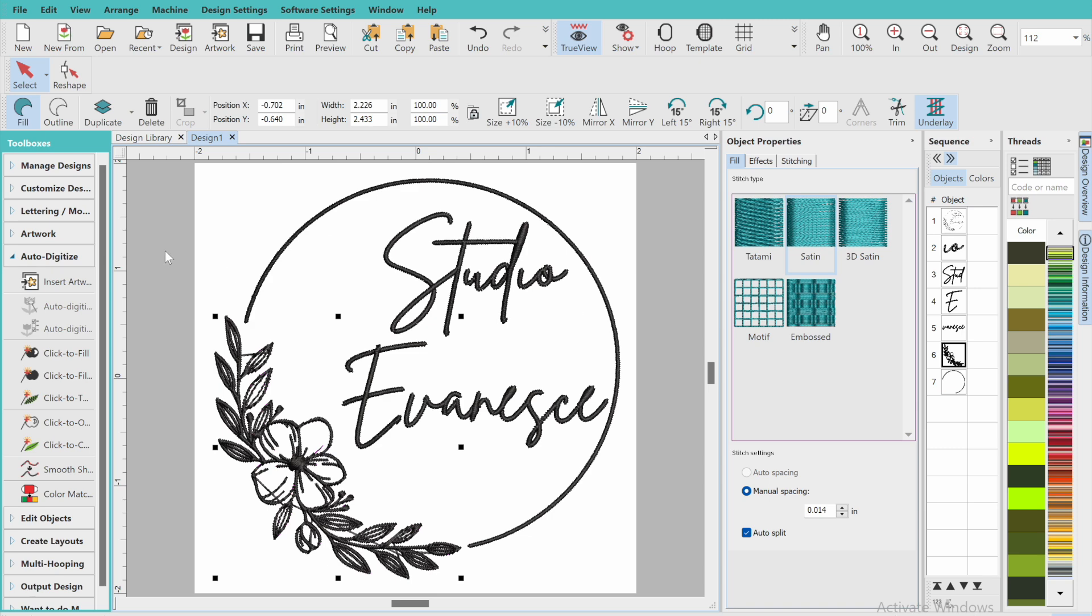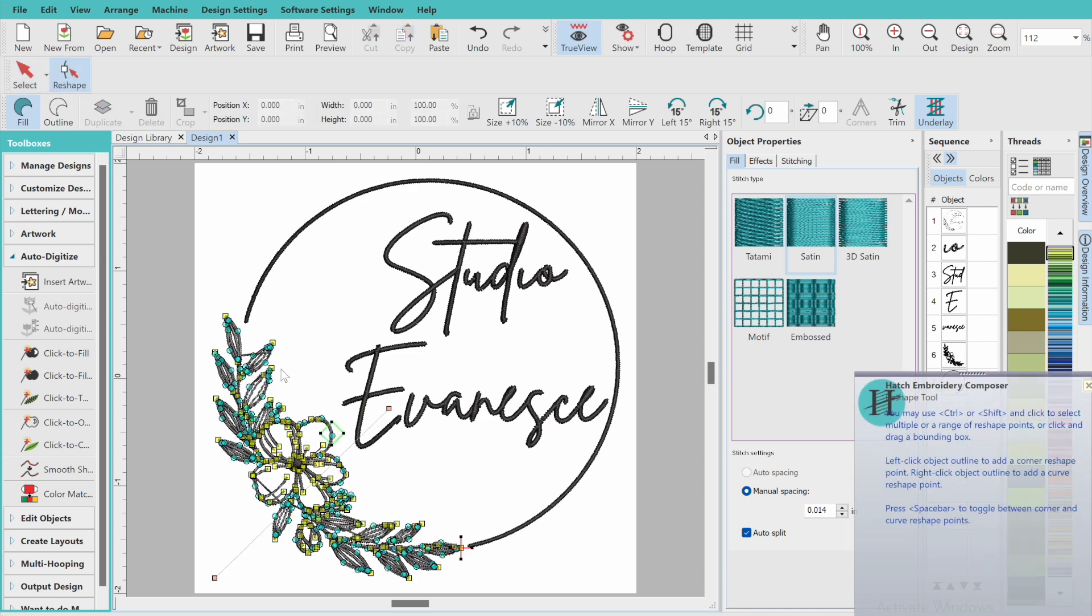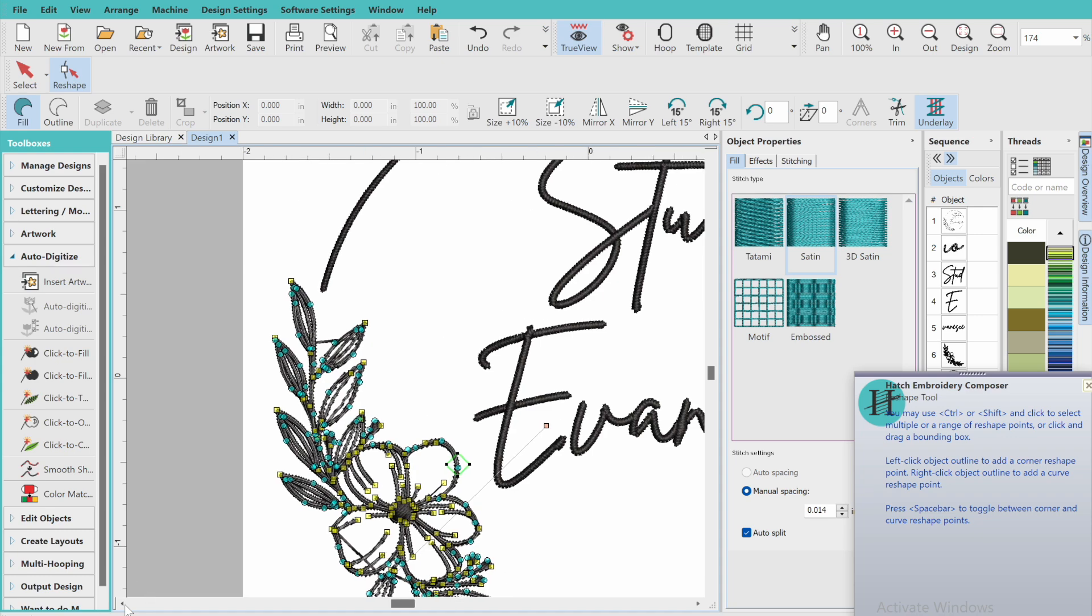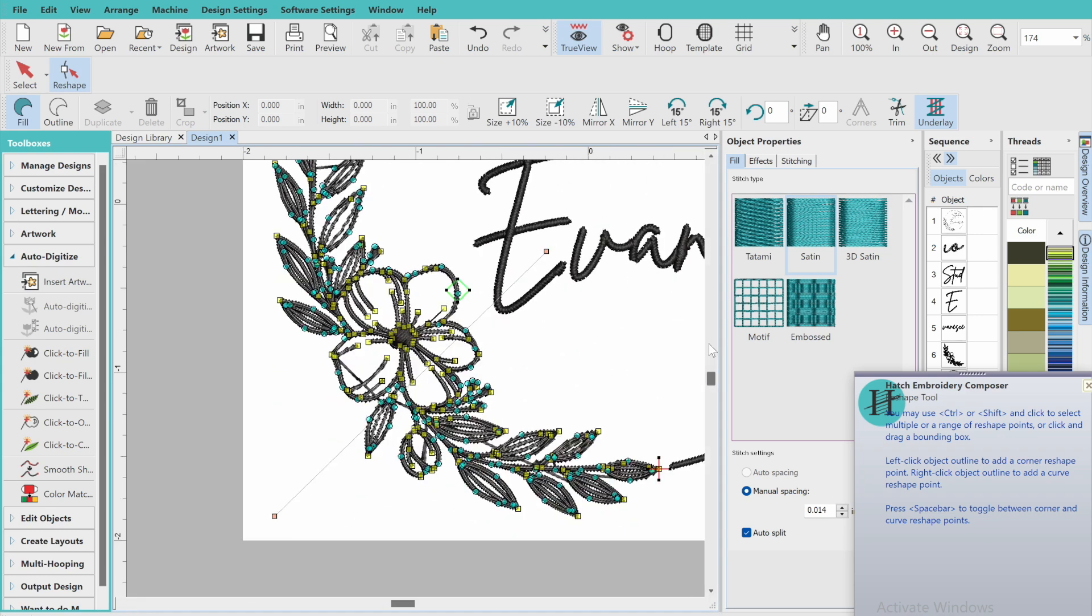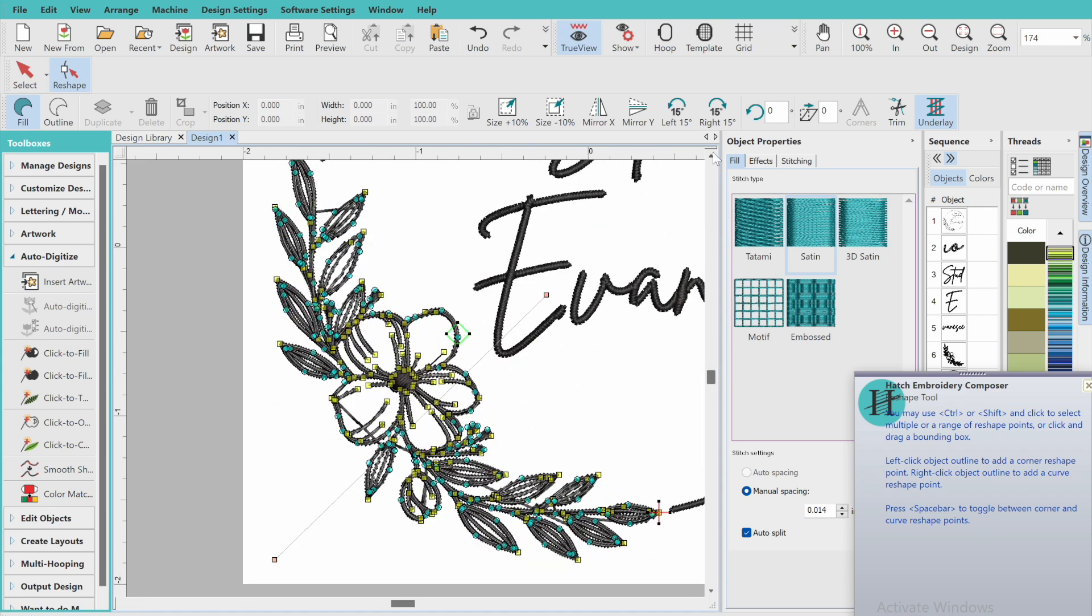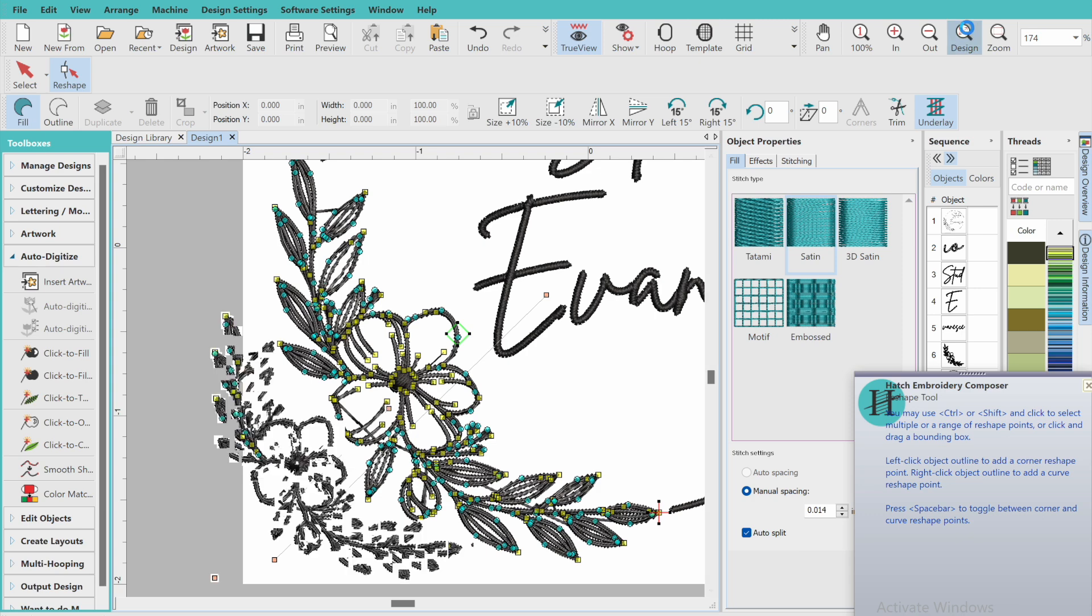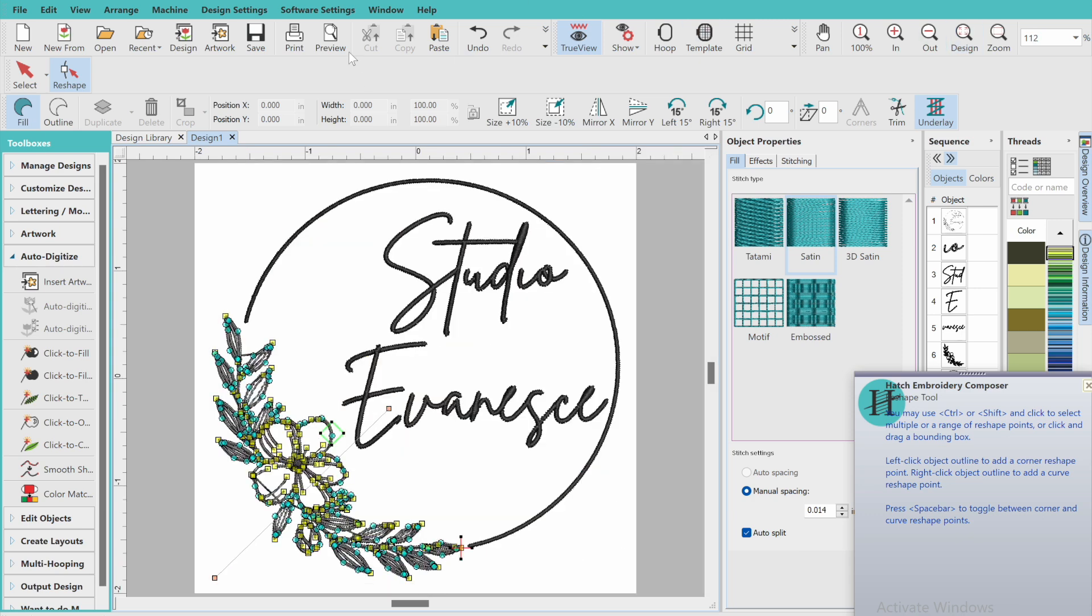You can even click on it and click on smooth shapes, reduce the node count a little bit. You can go in manually to the reshape options and manually adjust the node count as well, which can be very beneficial to the design overall.